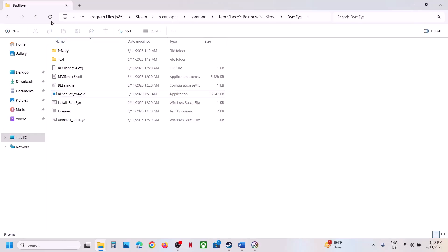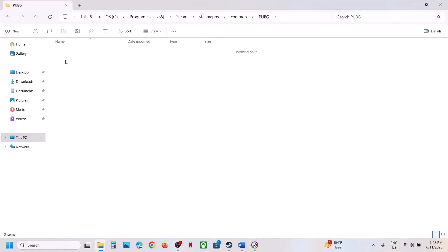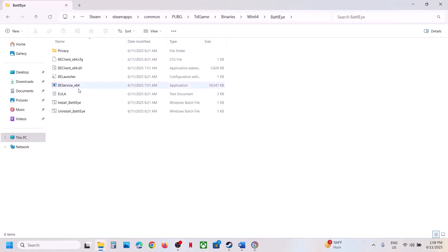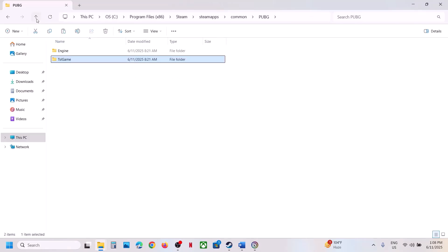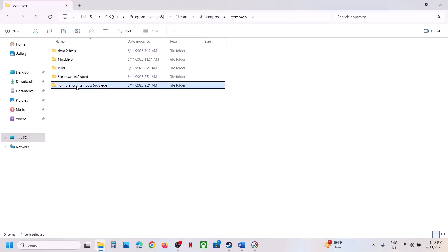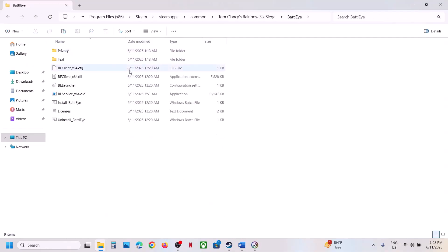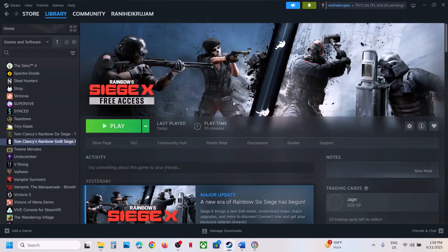Once you rename it, go to another game which has BattleEye — in my case it's PUBG. Open the BattleEye folder, copy the 'BE service underscore x64' exe file, and paste it into the Rainbow Six Siege BattleEye folder. Once you have this, launch the game and check.